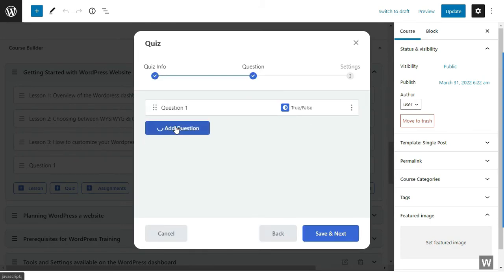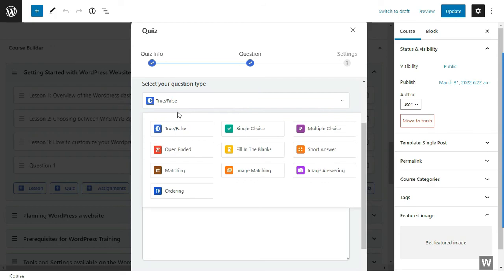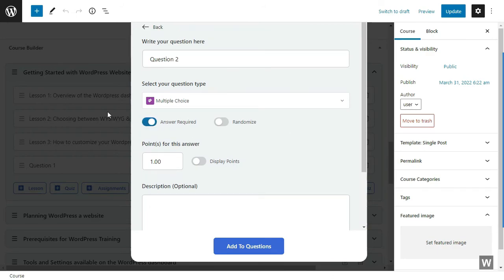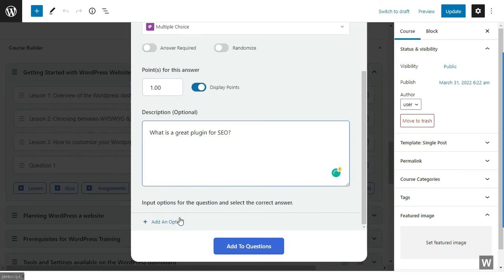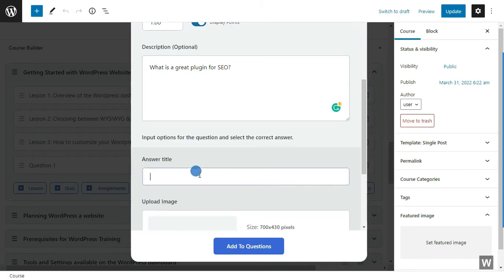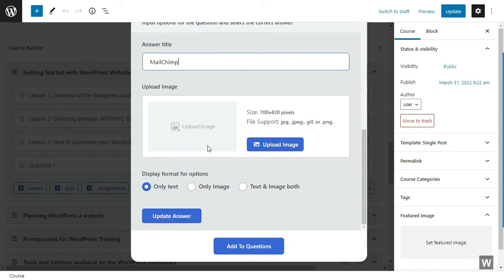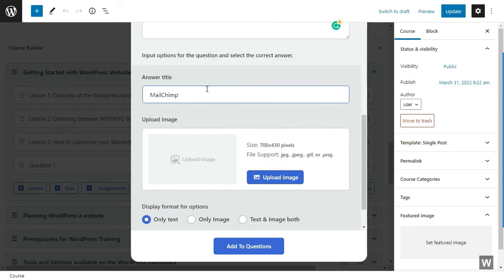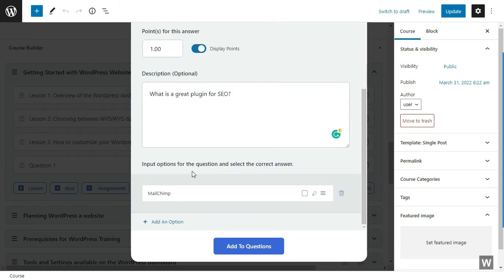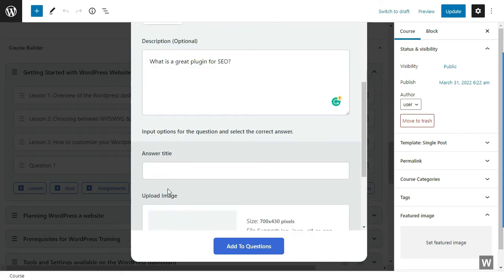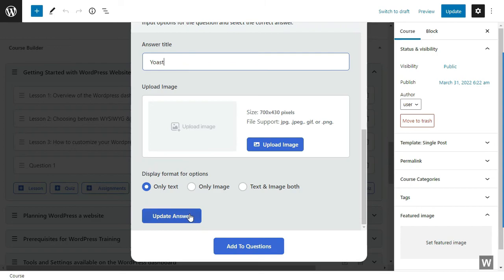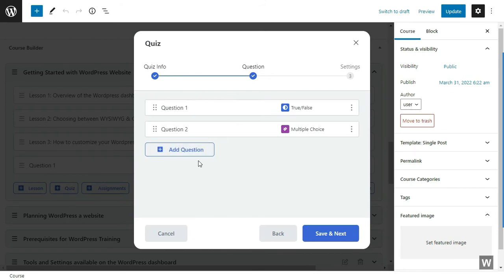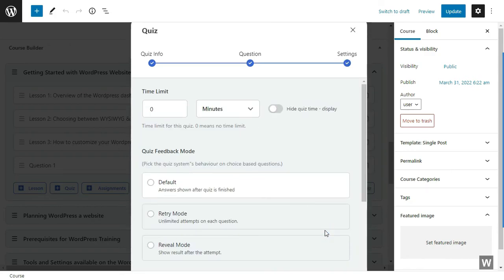Let's add another question. We are calling it Question Two. And this time let's select another quiz category. We are going with multiple choice. So at first, you have to describe your question. Let's say 'what is a great plugin for SEO.' Let's add answer title. This will be one of the multiple choices. You can also add an image to this question. You can also select a format of options. Once you are happy with the changes, click on Update Answer and click on Add Another Option. And that's how you can create a multiple choice question. Now that is how you can add quizzes. You can also drag and drop these things the way you like.